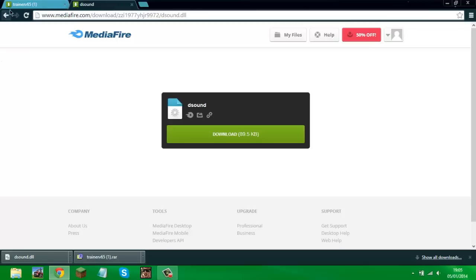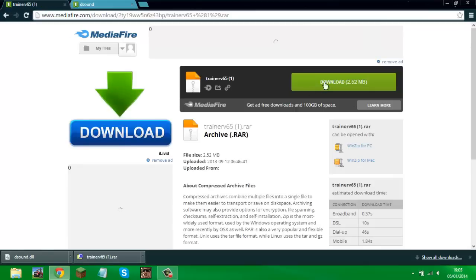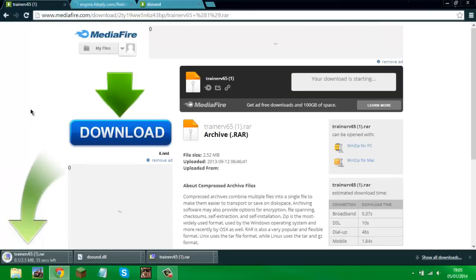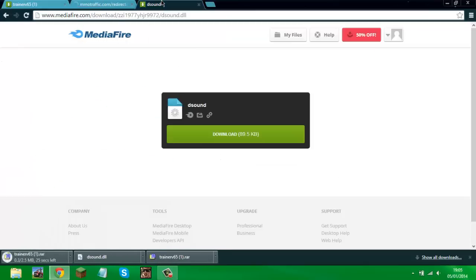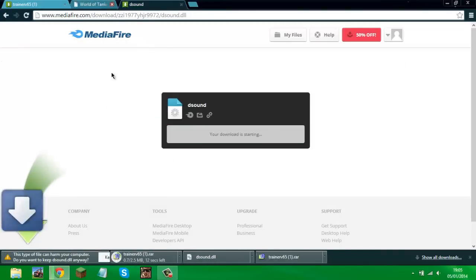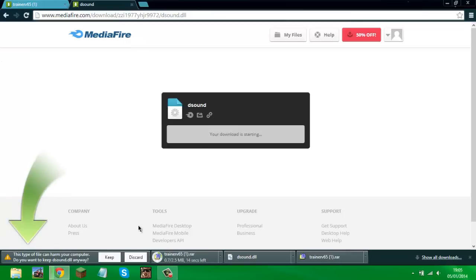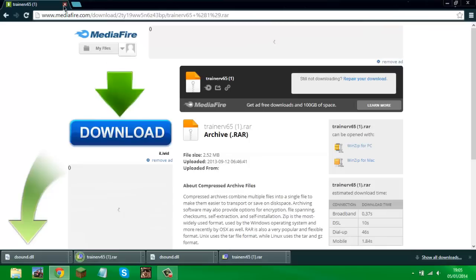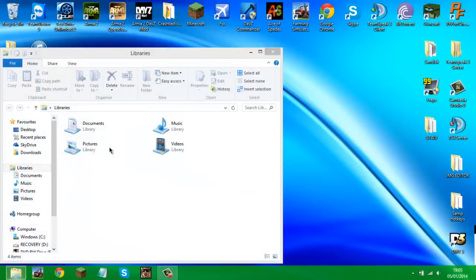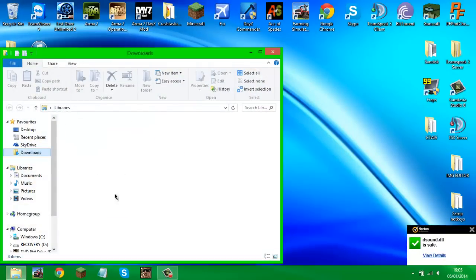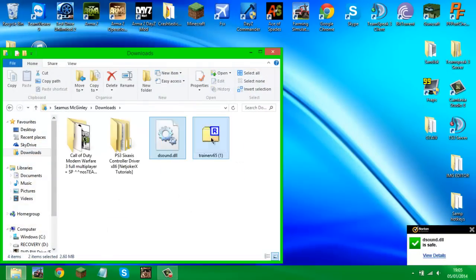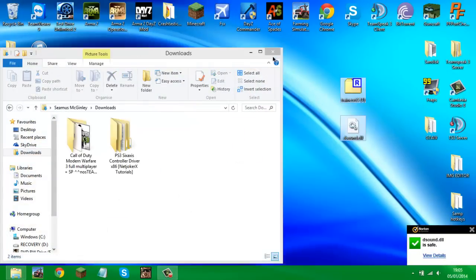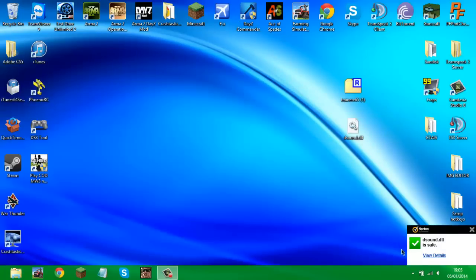So what you're first going to want to do — I'll have two links in the description for these two files. Go ahead and download those two files; they're small files, 2.5 megabytes and a couple of kilobytes. Once you've downloaded both, just drag them out onto your desktop. As you can see, they're safe according to my antivirus.